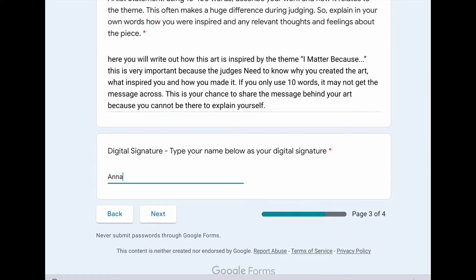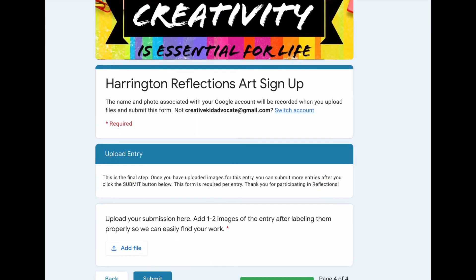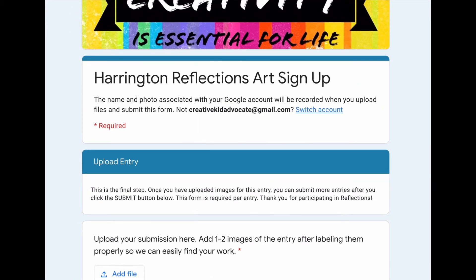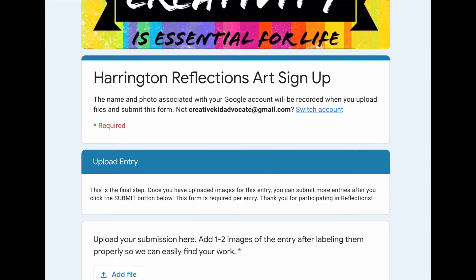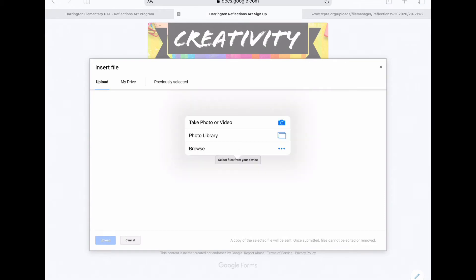Now you're going to add your name as your digital signature, just like you would on the paper version. Next — last step — we're going to upload our entry. As soon as we upload our images or files, we can hit the submit button. But let's go find some files. I've selected our file — I should have prepped beforehand, so let's see if I did. I'm going to go find and add my photo.